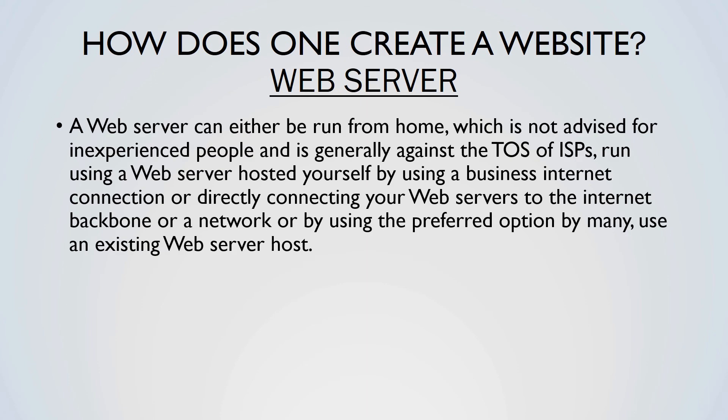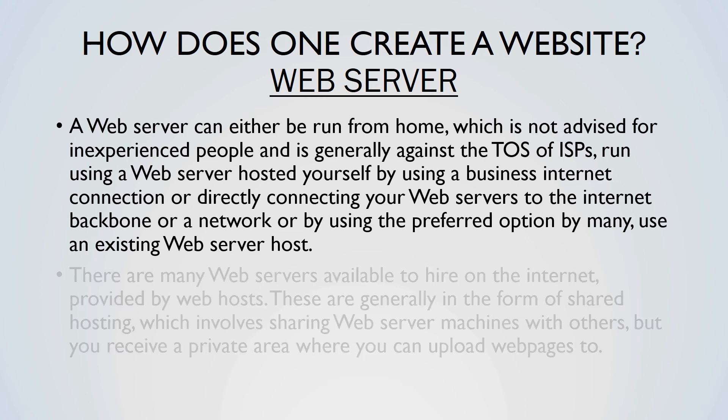There are many web servers available to hire on the internet provided by web hosts. These are generally in the form of shared hosting, which involves sharing web server machines with others, but you'll receive a private area you can upload web pages to. Larger websites may use virtual private servers, dedicated machines, the cloud which can be overpriced, or by connecting many web machines together and distributing the load across many machines, which is done by the majority of top websites.